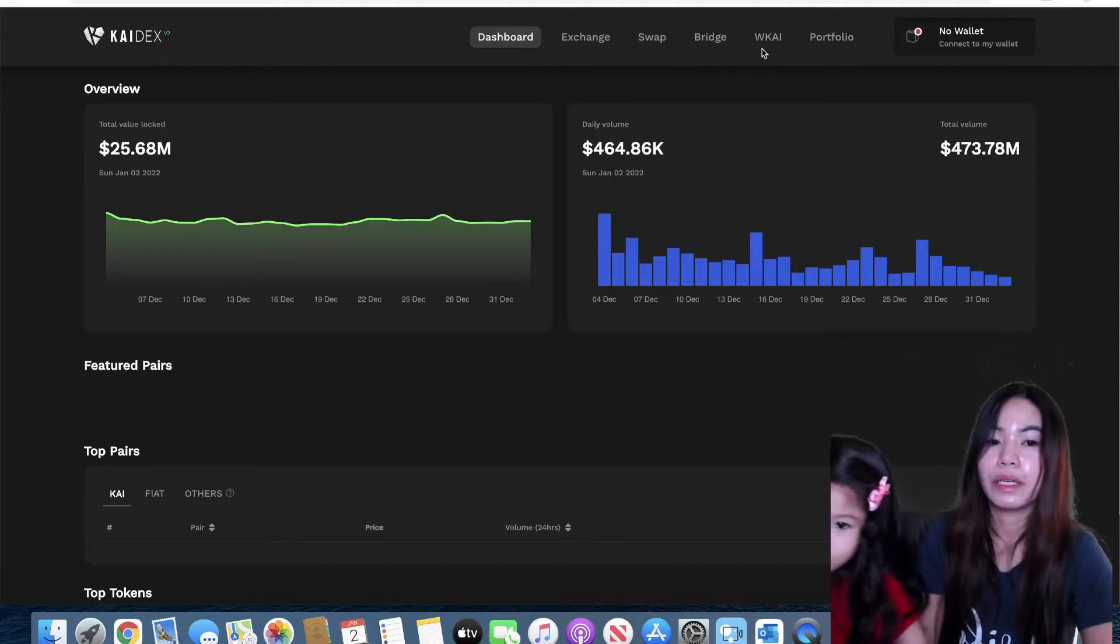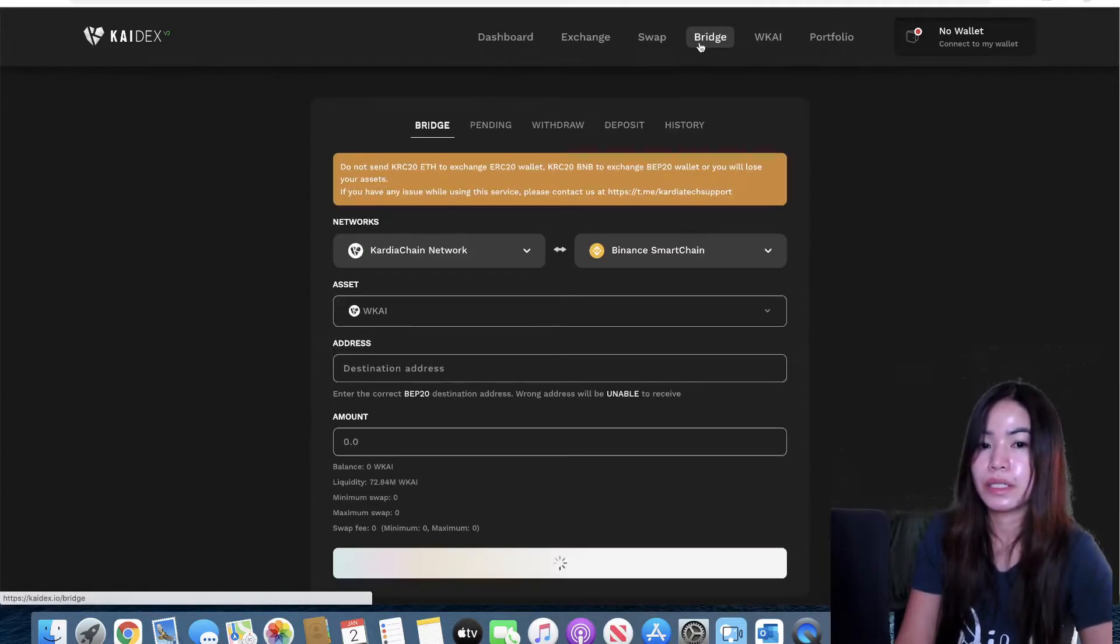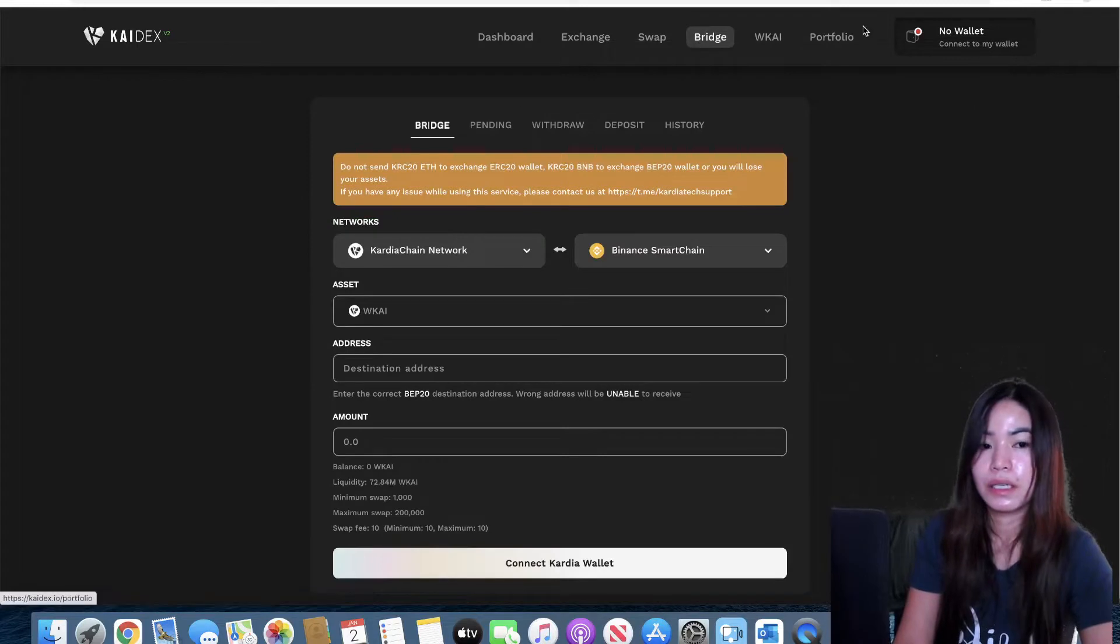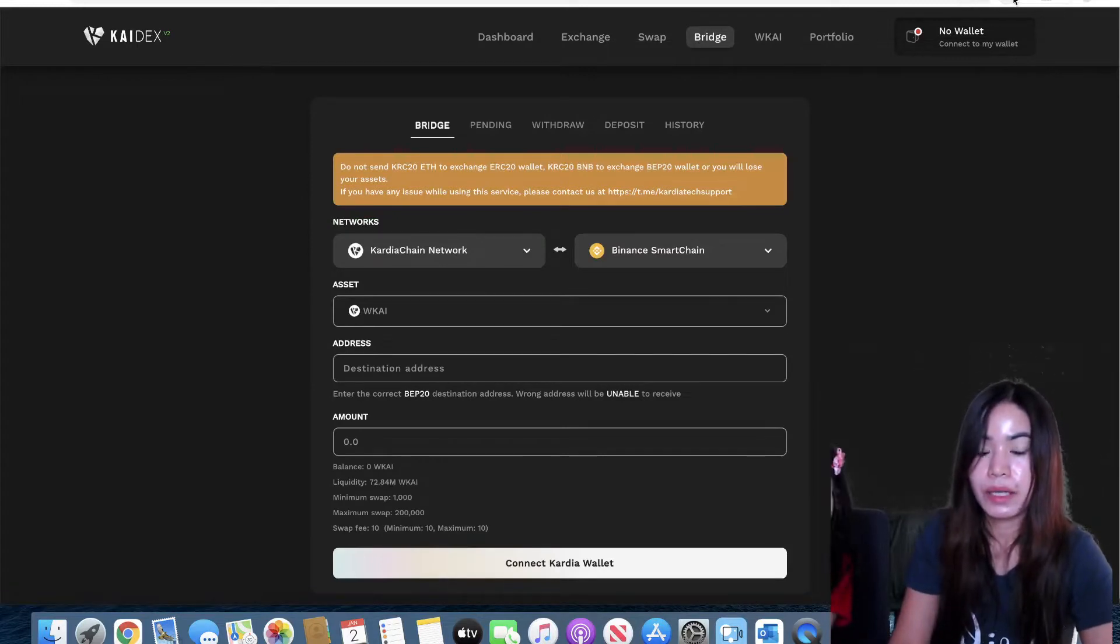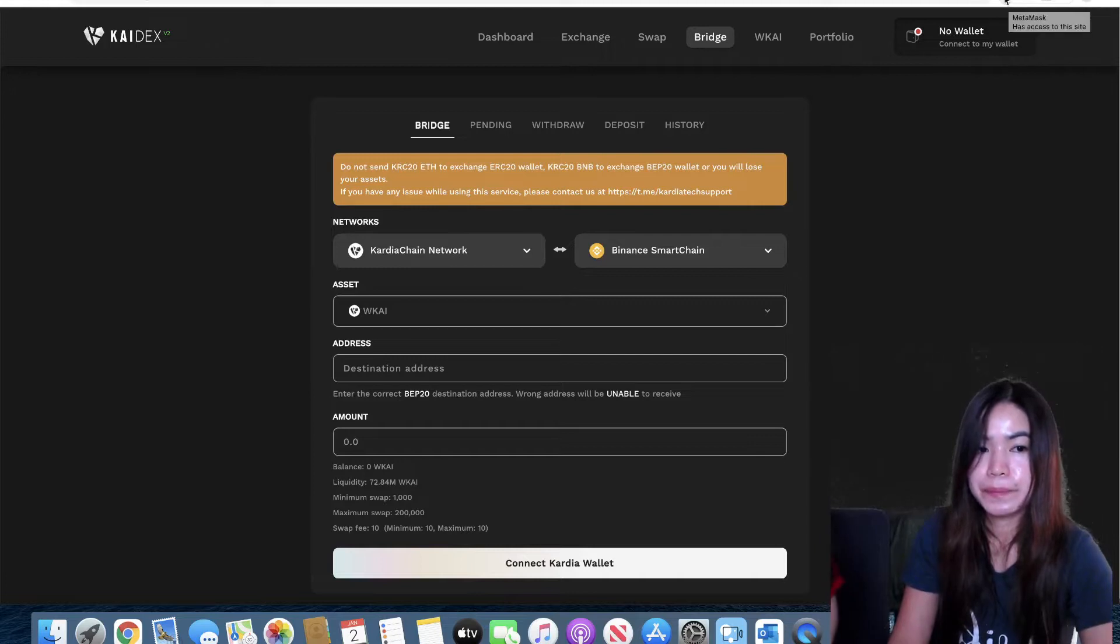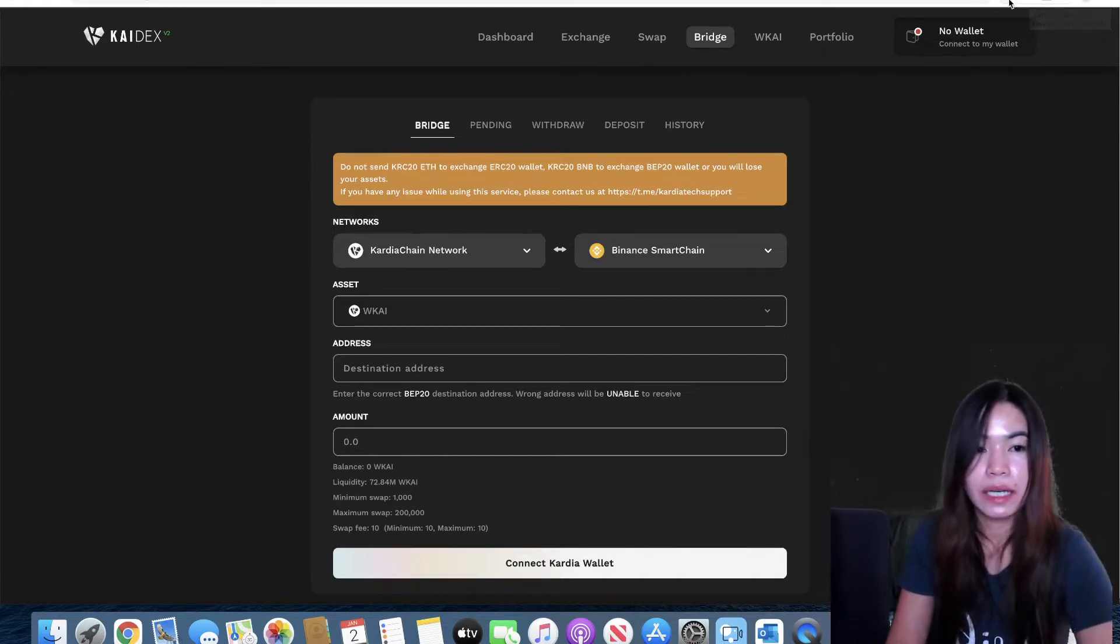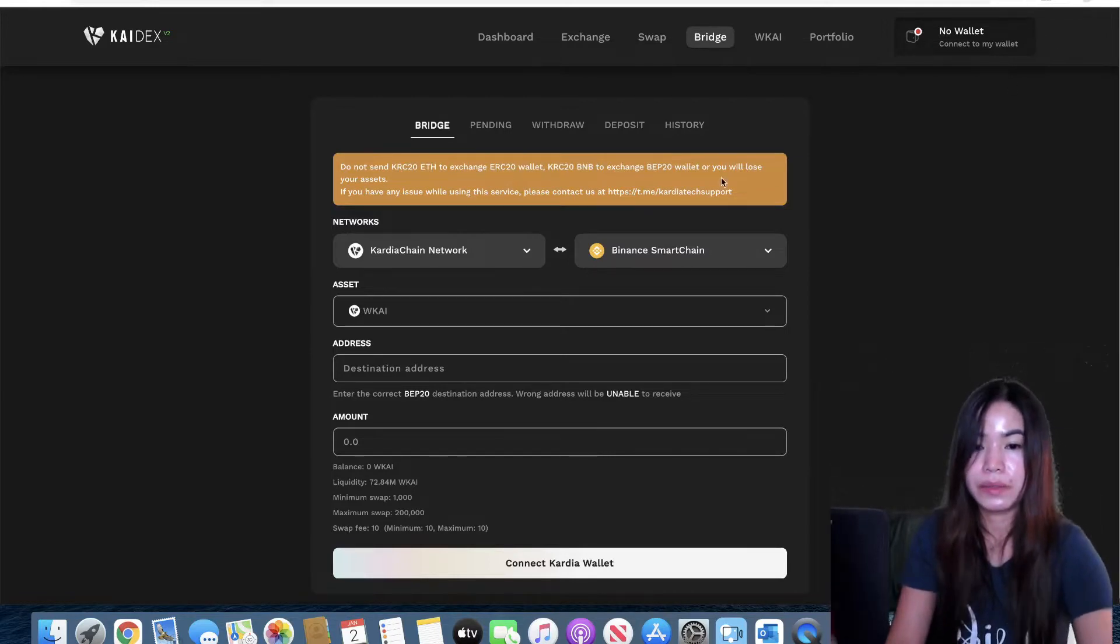And then we're gonna head on this part that says bridge and then we have to make sure that we log in our Metamask and Cardia Chain wallet. My wallets are both logged in, I have faith that you guys could plug it in already.